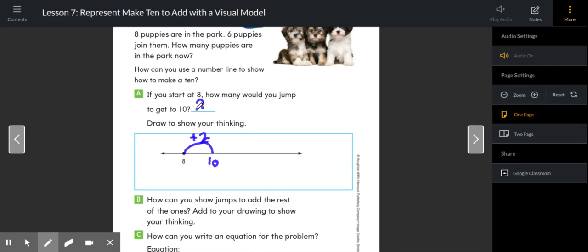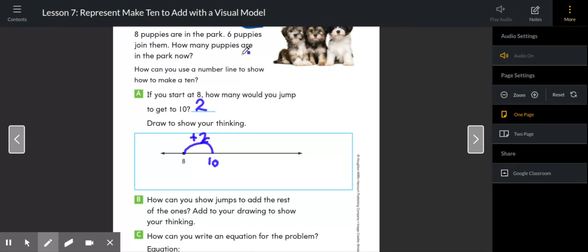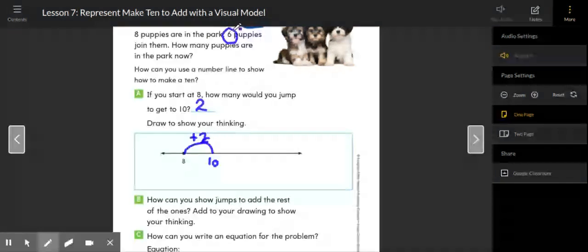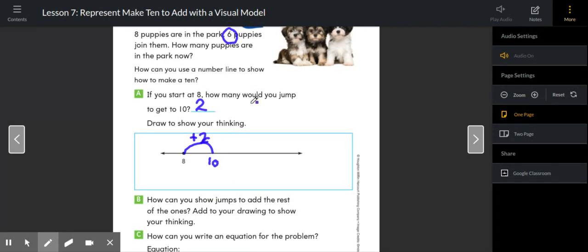I'm going to show you what this will look like on the number line. Here's the 10. I know that this would be a plus two jump because I know that eight plus two would get me to 10. So how many more do I need to jump?